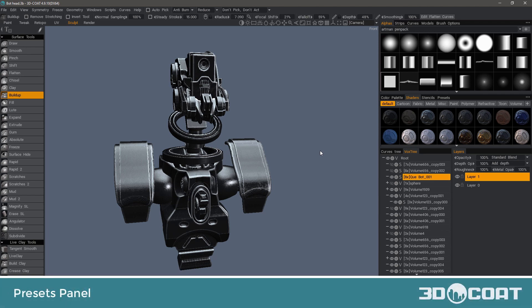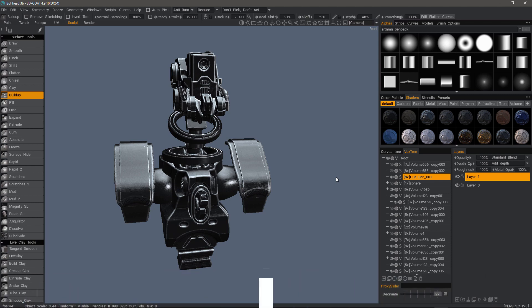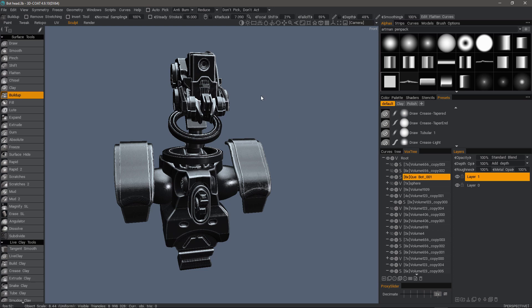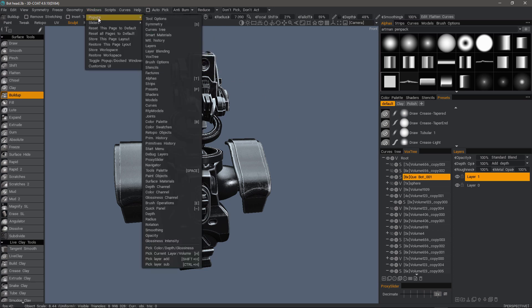In this video, we're going to take an updated look at the presets panel in 3D Coat. It works in any of the workspaces. If you don't see it docked in your UI, you can always access it from the Windows menu under pop-ups.